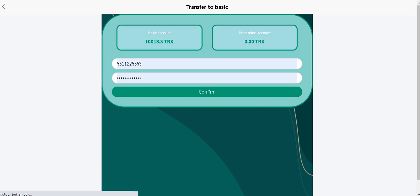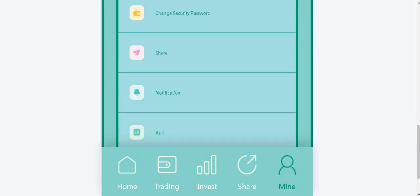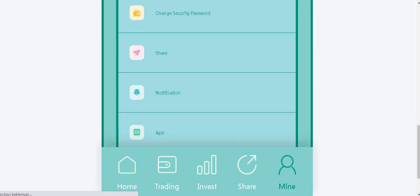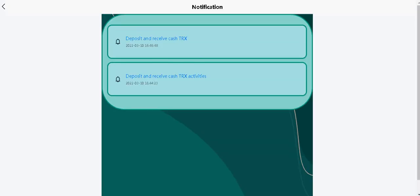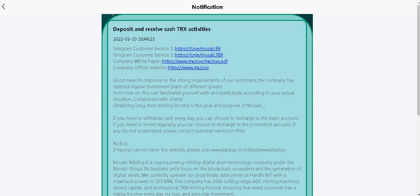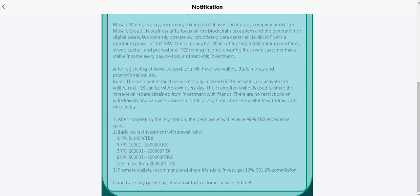Transfer to basic section. Change your password. Notification. Deposit and receive cash. TRX activities.